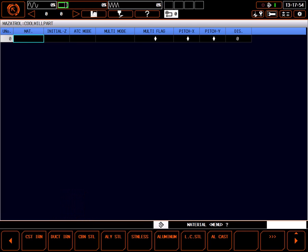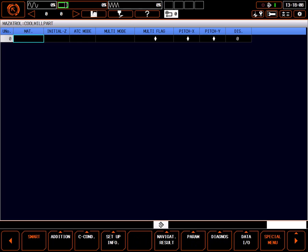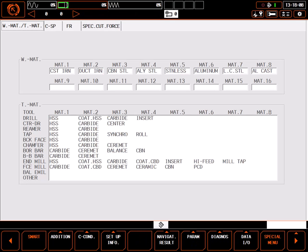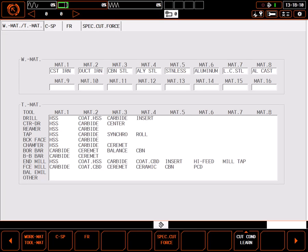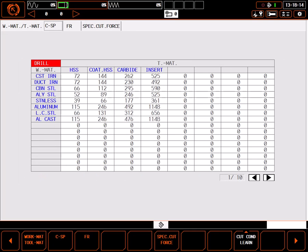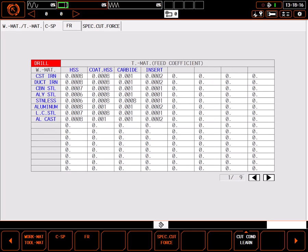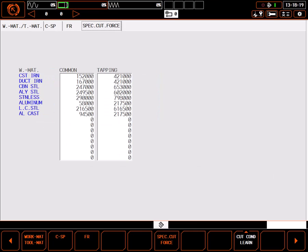Right away, I'm prompted with a question from the control to begin developing the program. The proper material selection is important for the control to be able to give automatically developed feed rates and spindle speeds throughout the program. The materials shown are from a group of preset materials and cutting conditions found on the cutting condition pages. These settings were developed by Mazak and may not match your desired numbers, but it's easy to edit the cutting condition pages and even add new materials as desired.